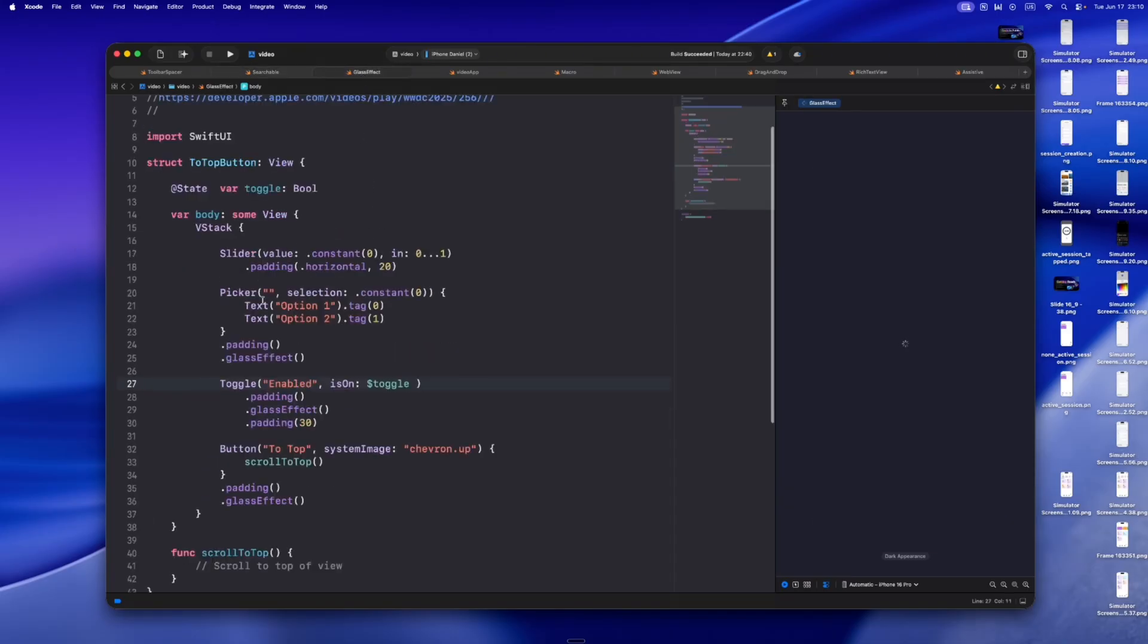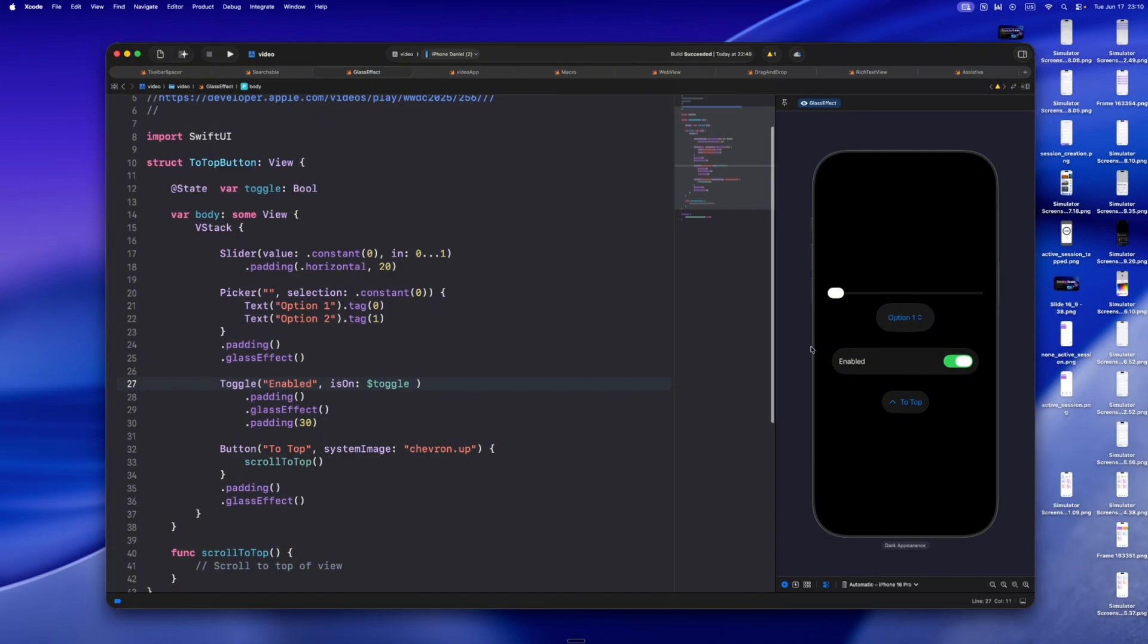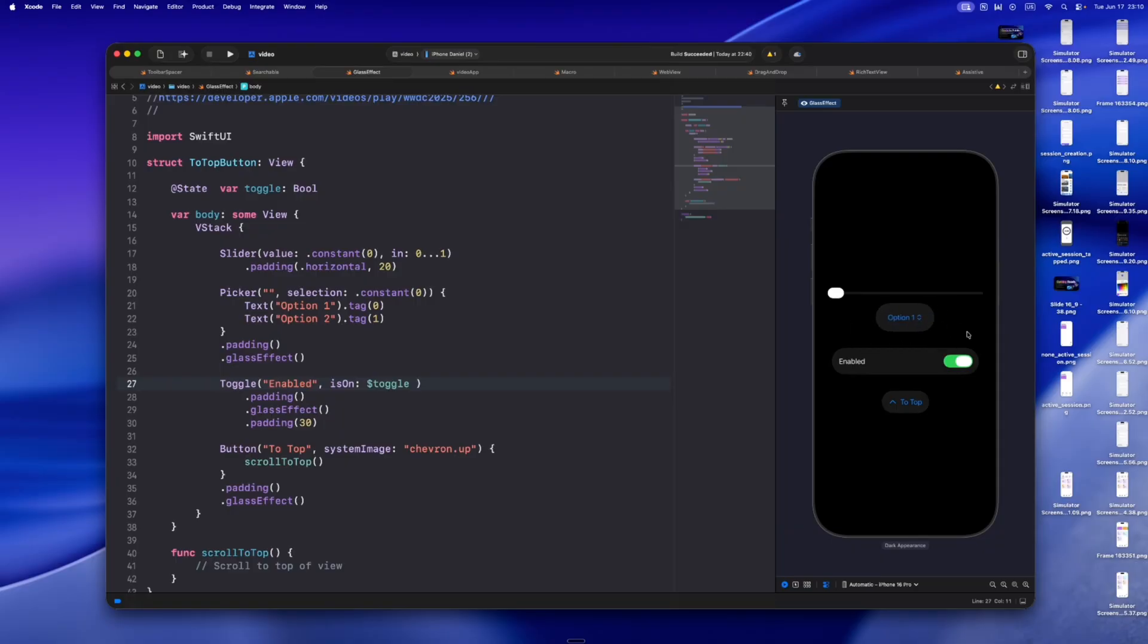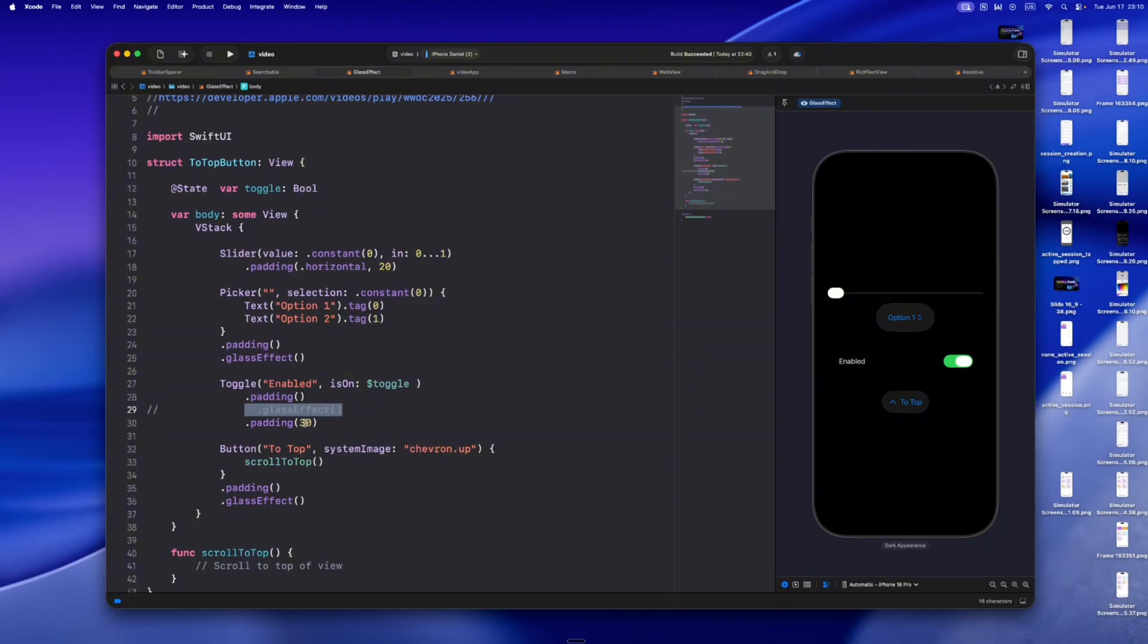Toggles, pickers, sliders, they all feel fresh, smoother, more responsive. But what I really love? Your custom views can join the party. There's a modifier to apply the system's glass effect to any shape. I tried it on a photo grid in one of my old apps and suddenly it looked expensive.